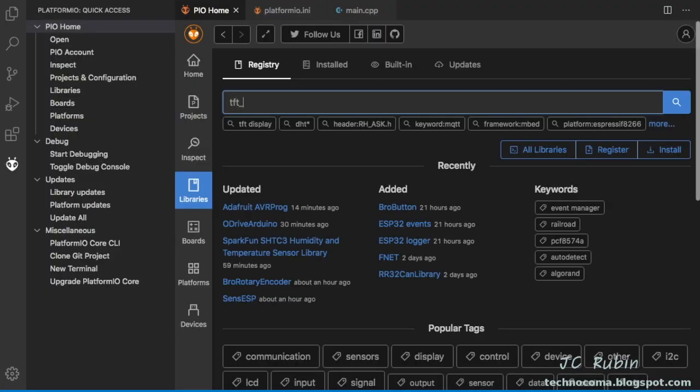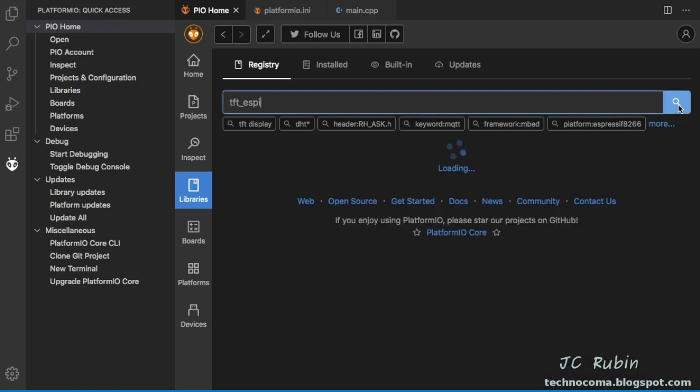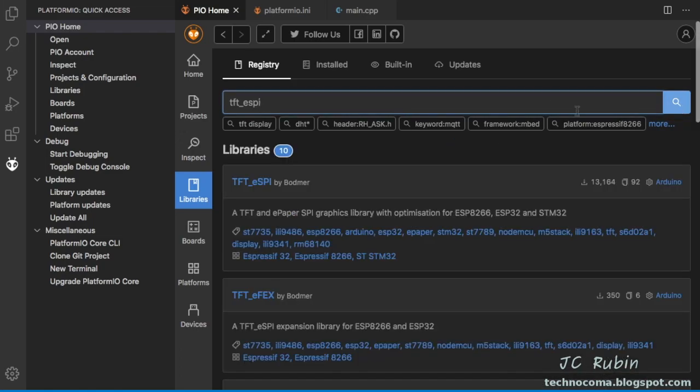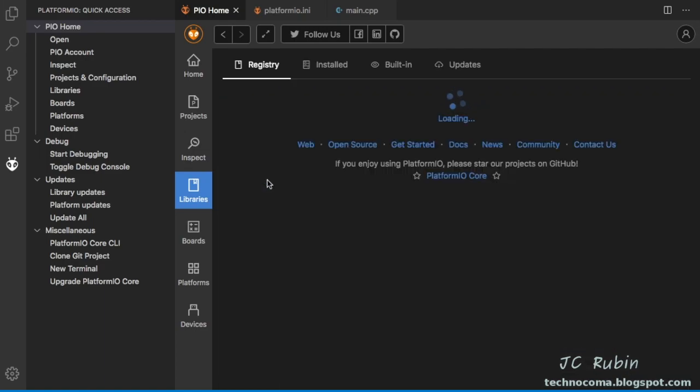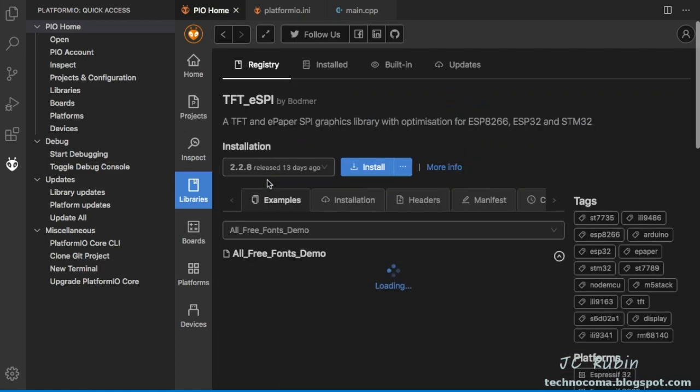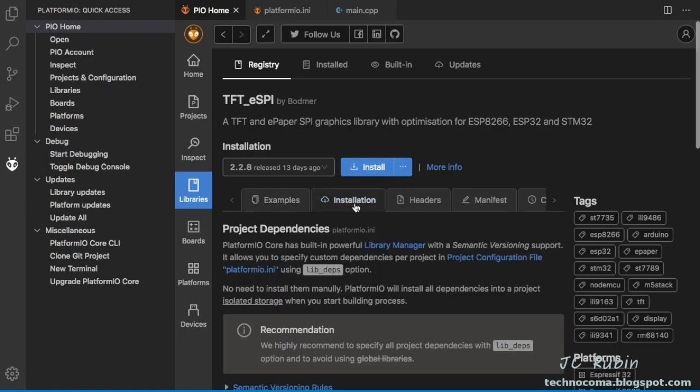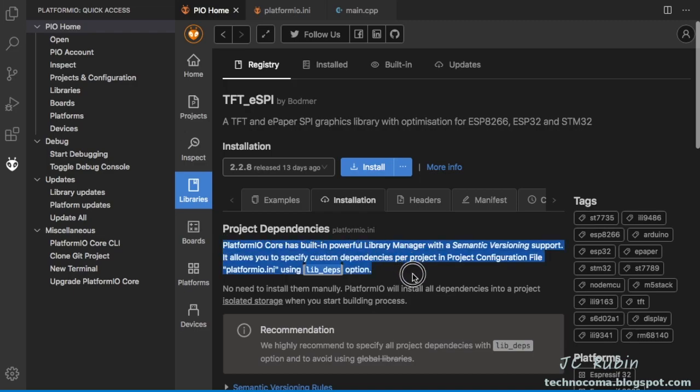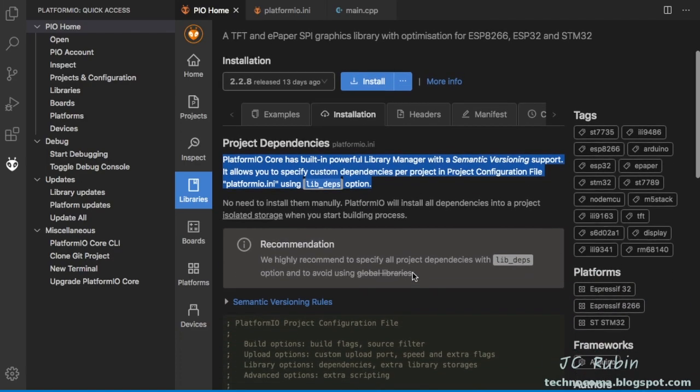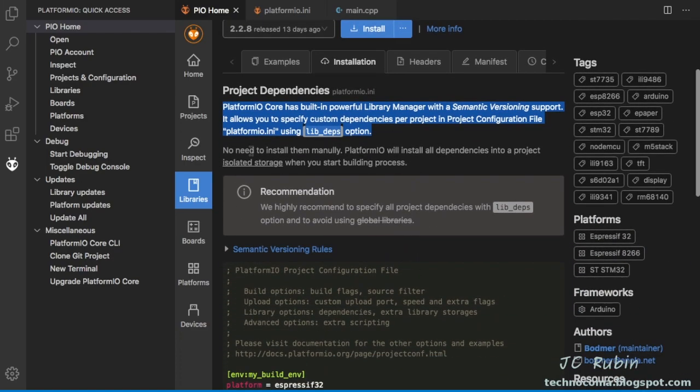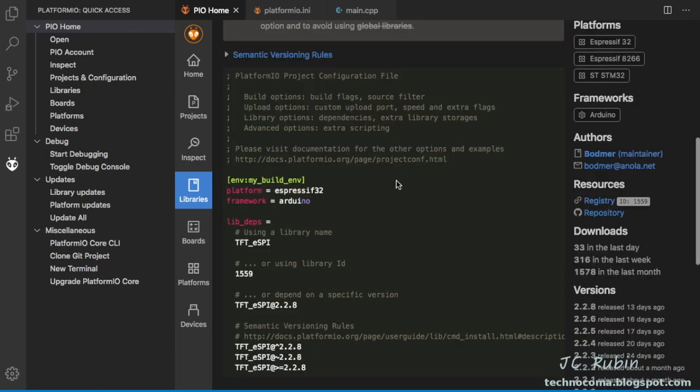Now we're going to add the library TFT_eSPI for our display and we search for that. It comes up as the first one. Let's select that now. And again, we're going to take a look at the installation tab to see how the install is recommended. We're going to find that it's the same as before to add it to the lib_deps option so we can locally build it in as we compile the program. We'll take a look at what the name of that is. And we'll see under lib_deps is going to be TFT_eSPI. Let's do that now. Now we'll recompile.